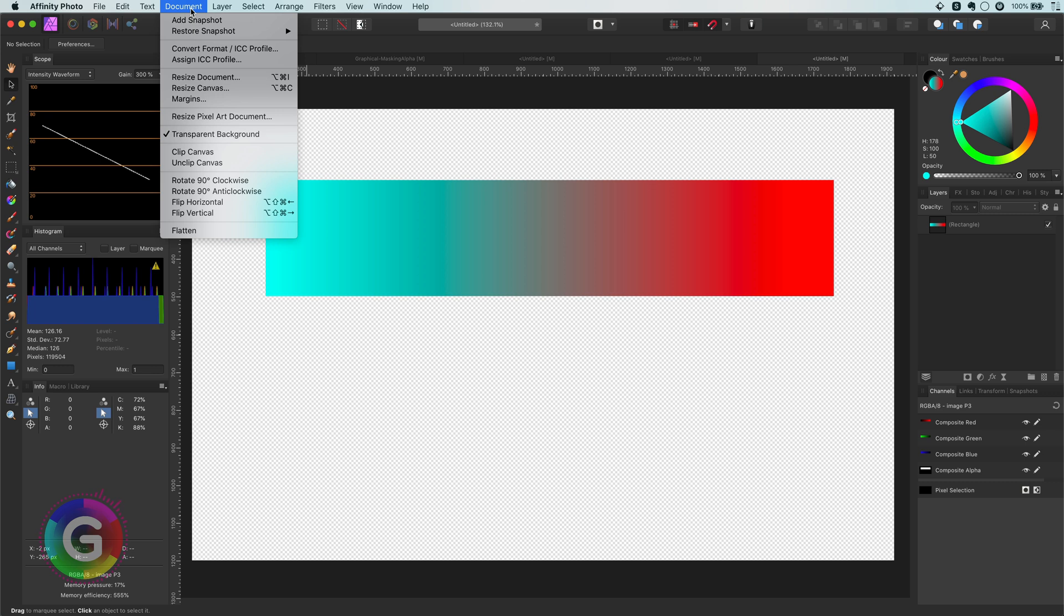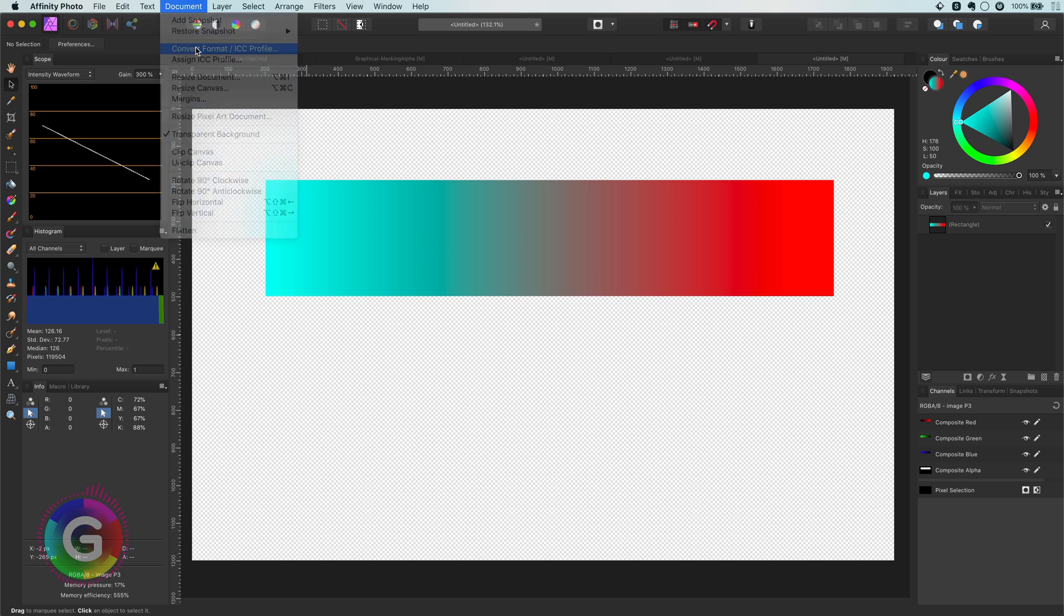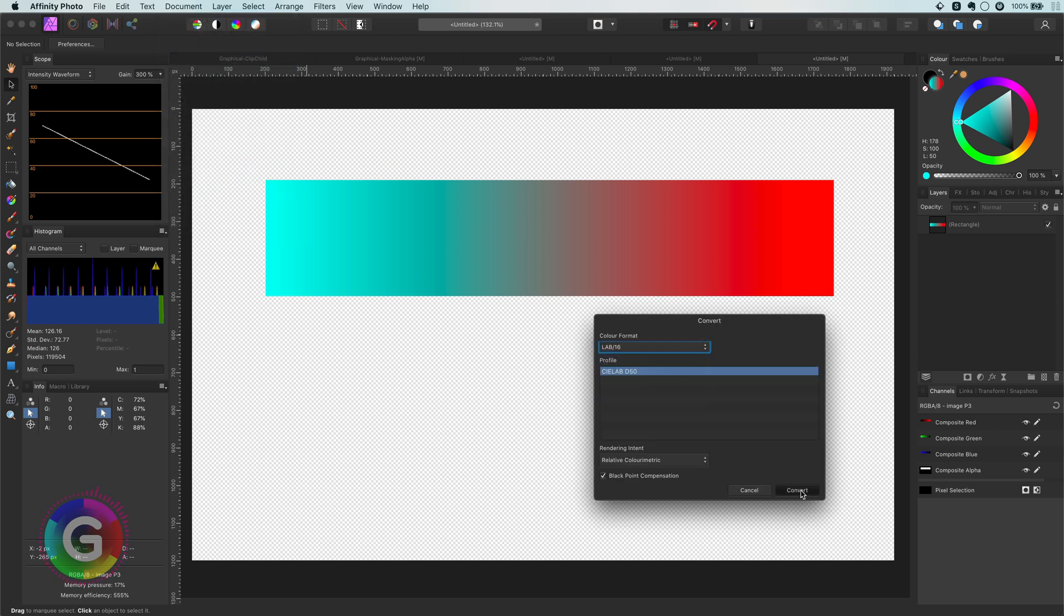We can switch to the lab color space by using the document menu and applying the convert format menu. When I select lab and press confirm, we get a much better result for these two colors.